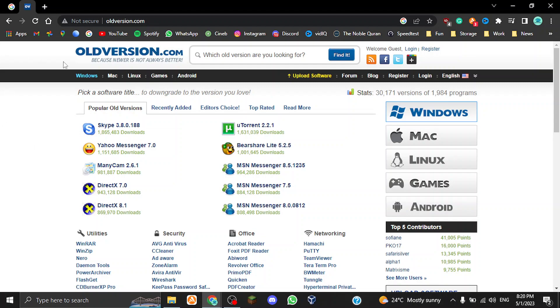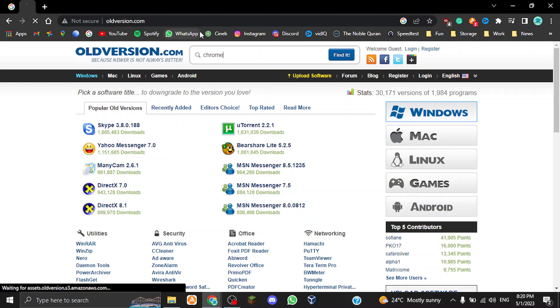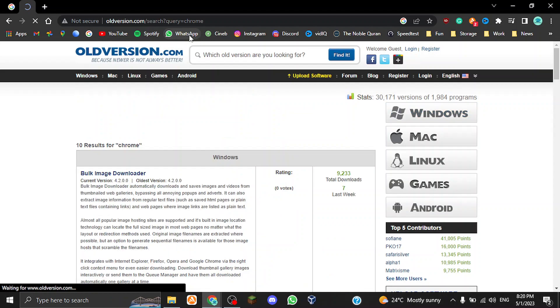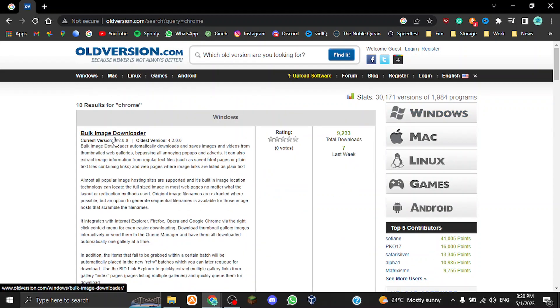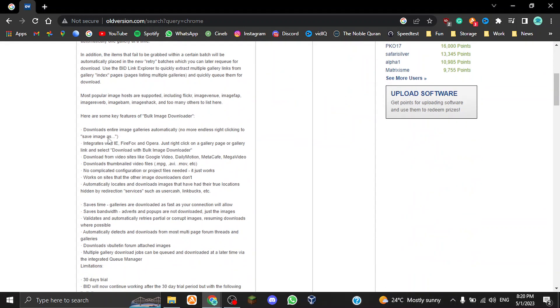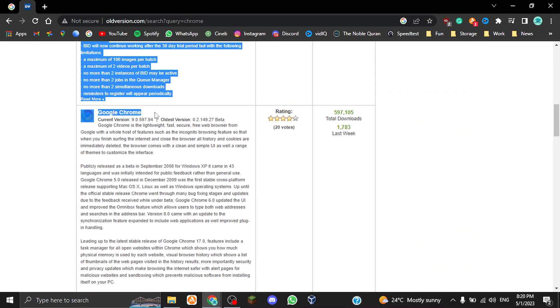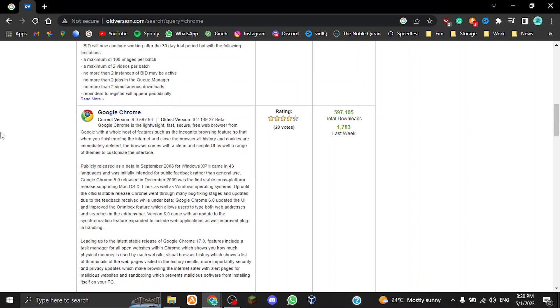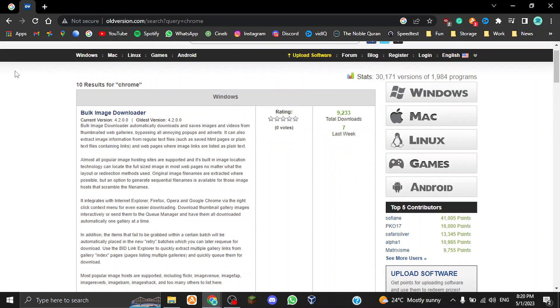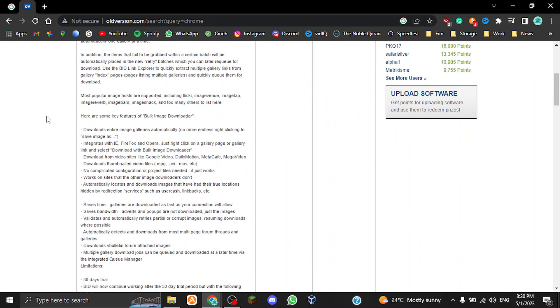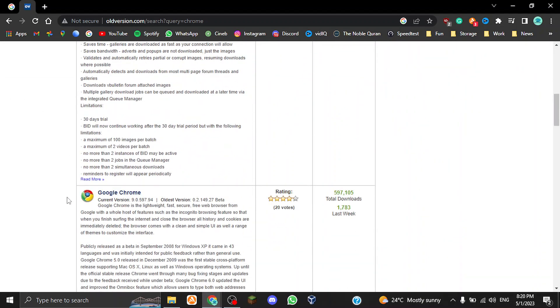This is the home screen of the website. On top you've got a search bar so you can type in any program you want. Say for example Chrome, and then just hit enter and then it gives you...